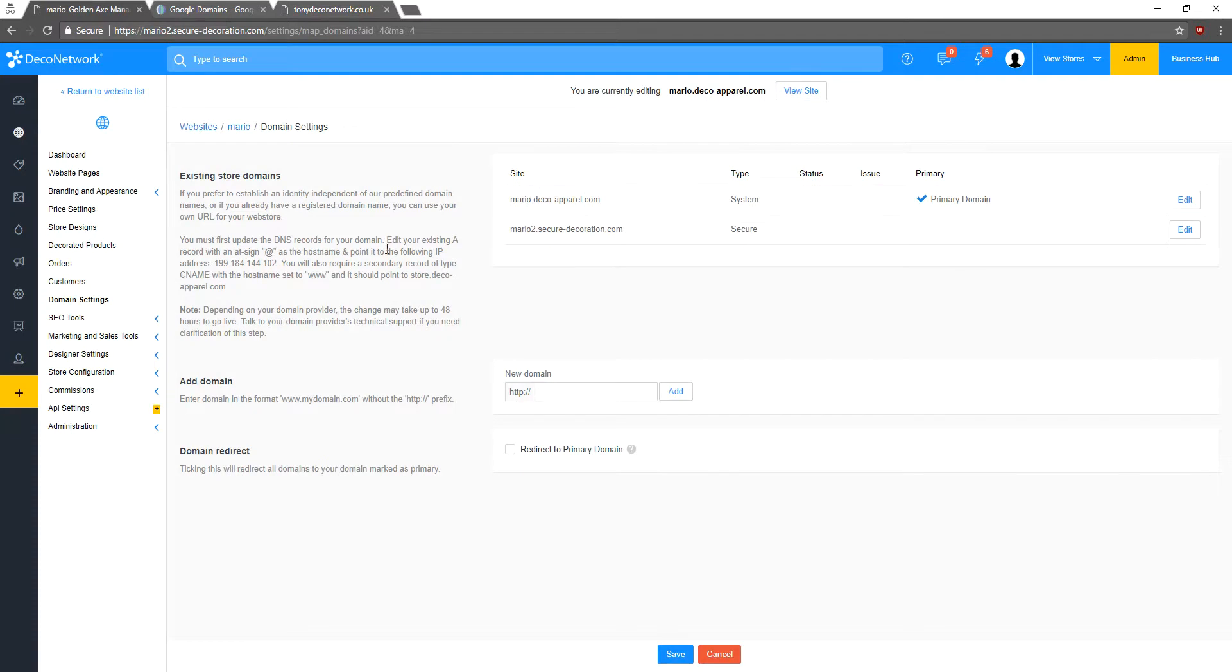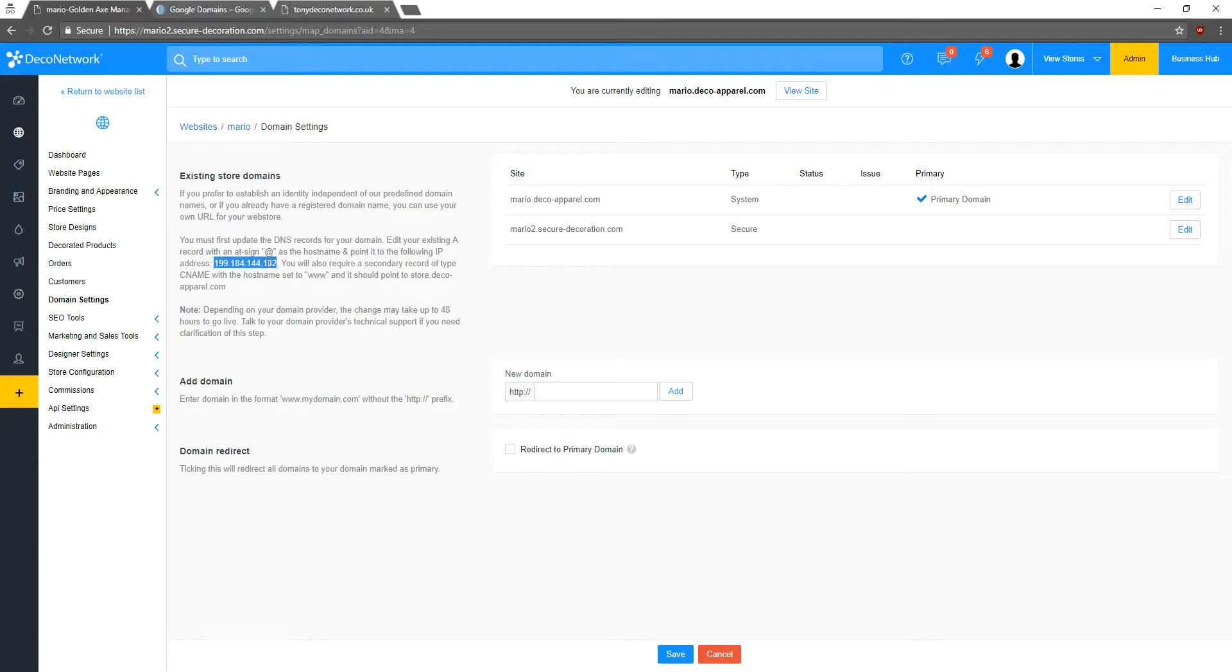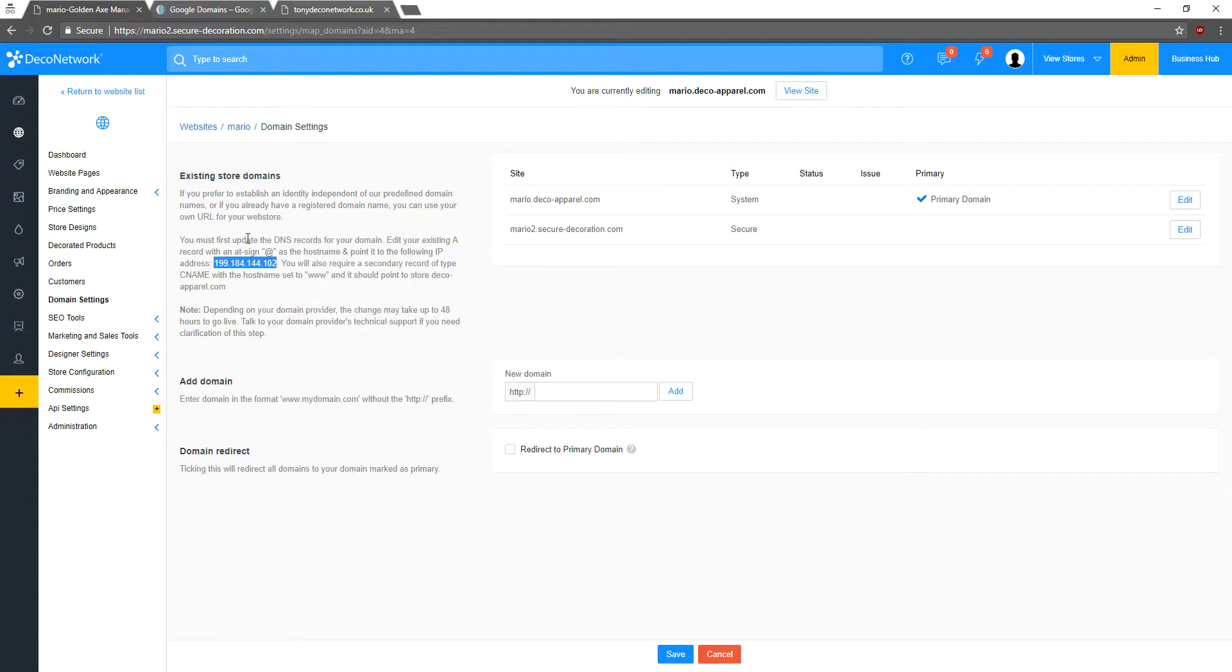So the first thing we want to do is we are going to edit the existing A record with an at sign as the host name and point it to the following IP address. So I'm just going to copy this, highlight, right click, copy, and then we will go to Google Domains.